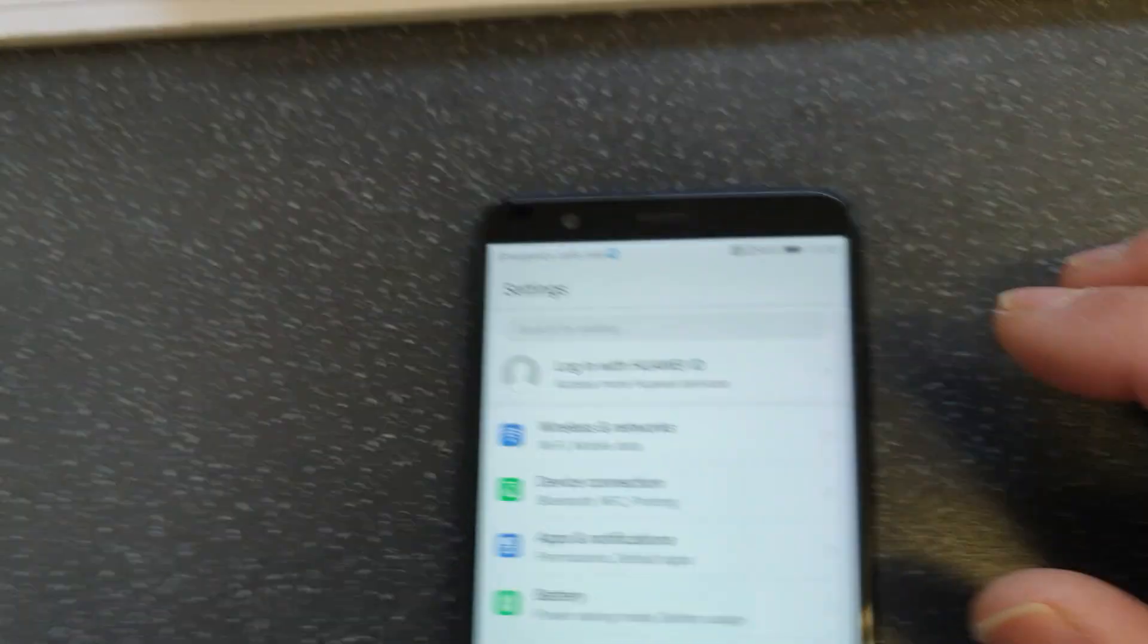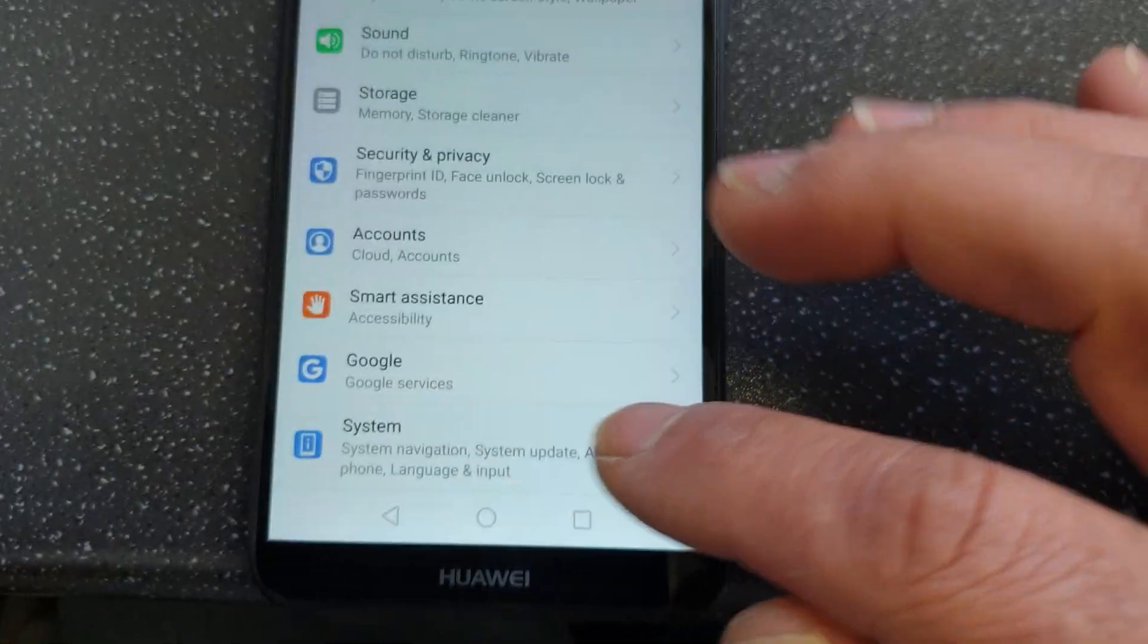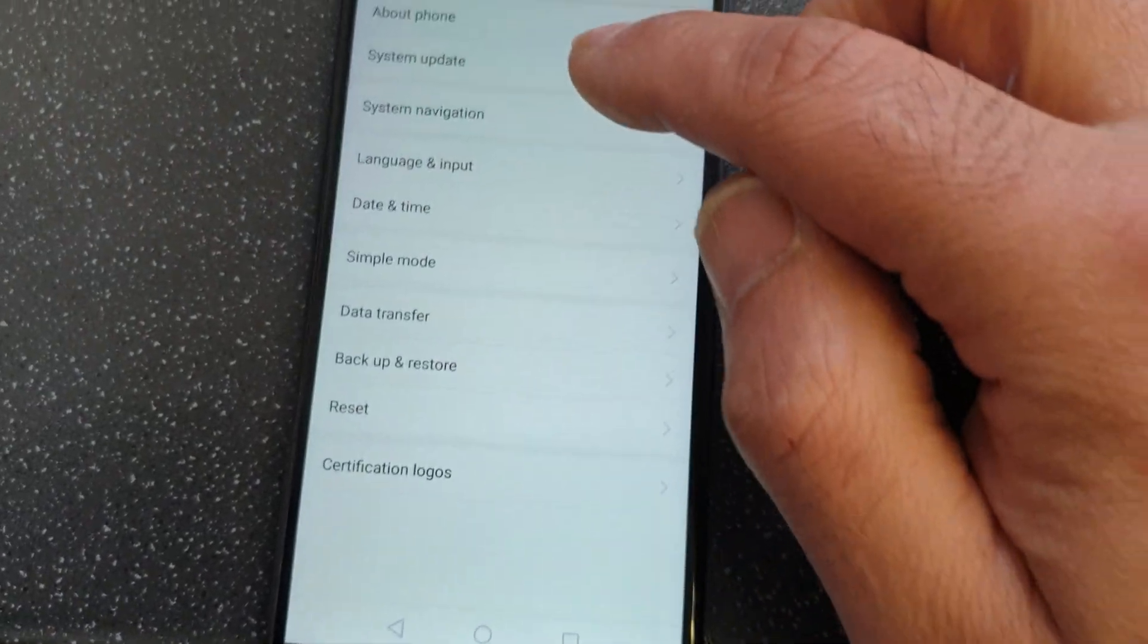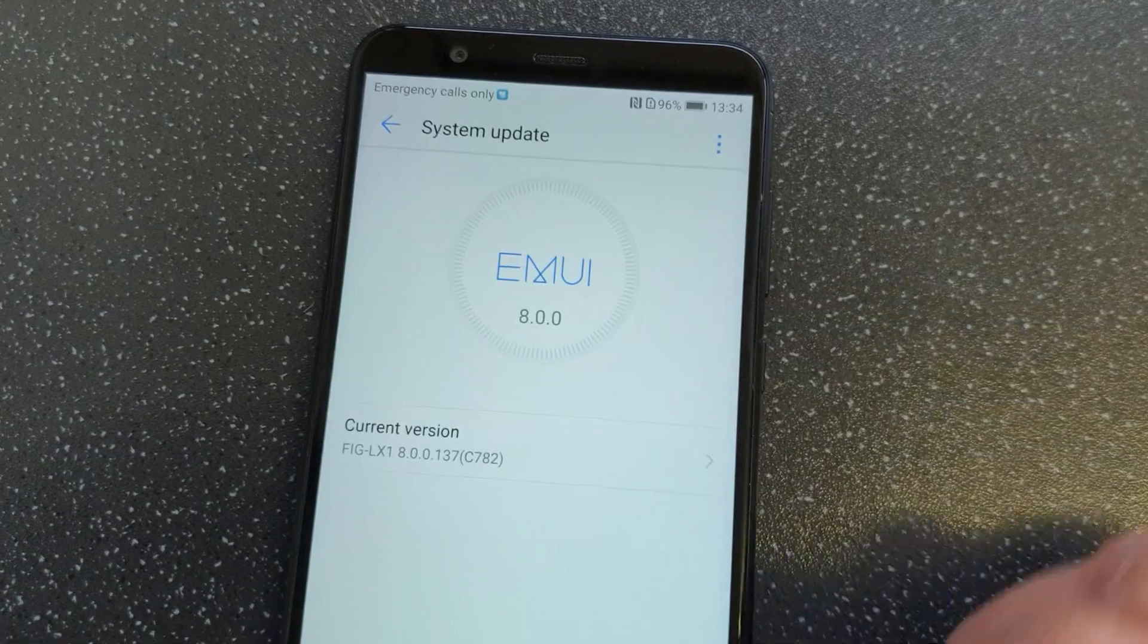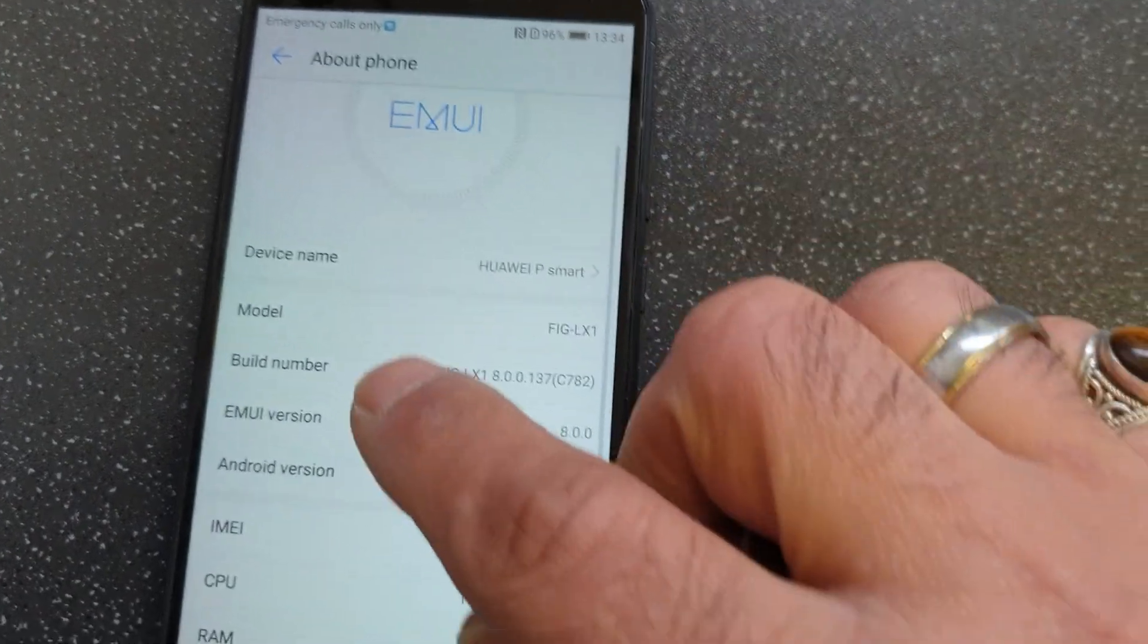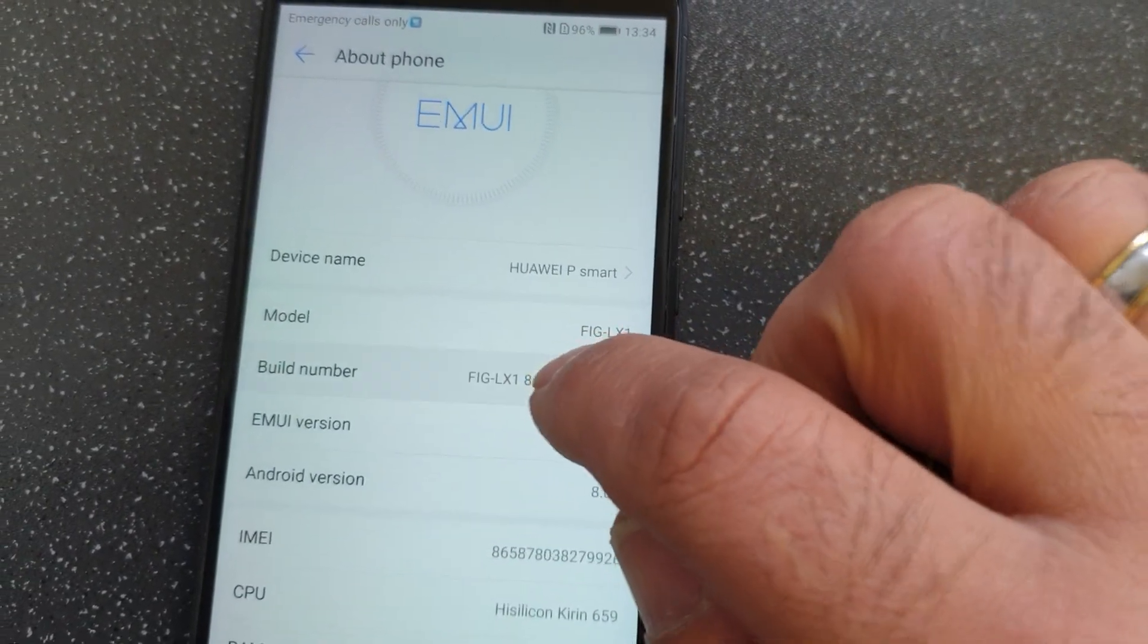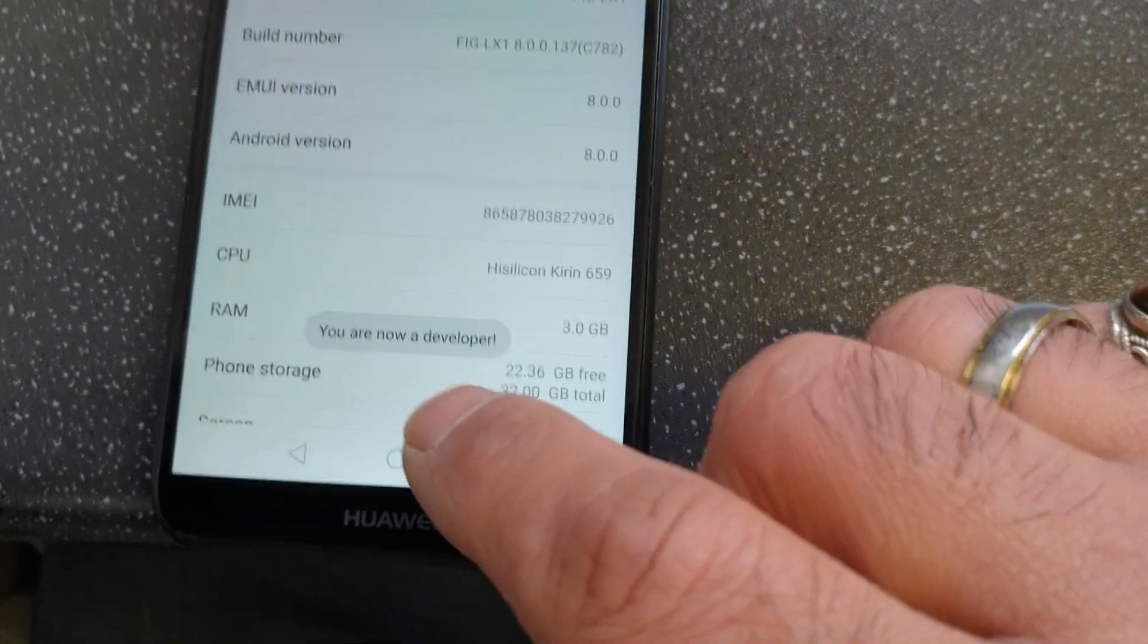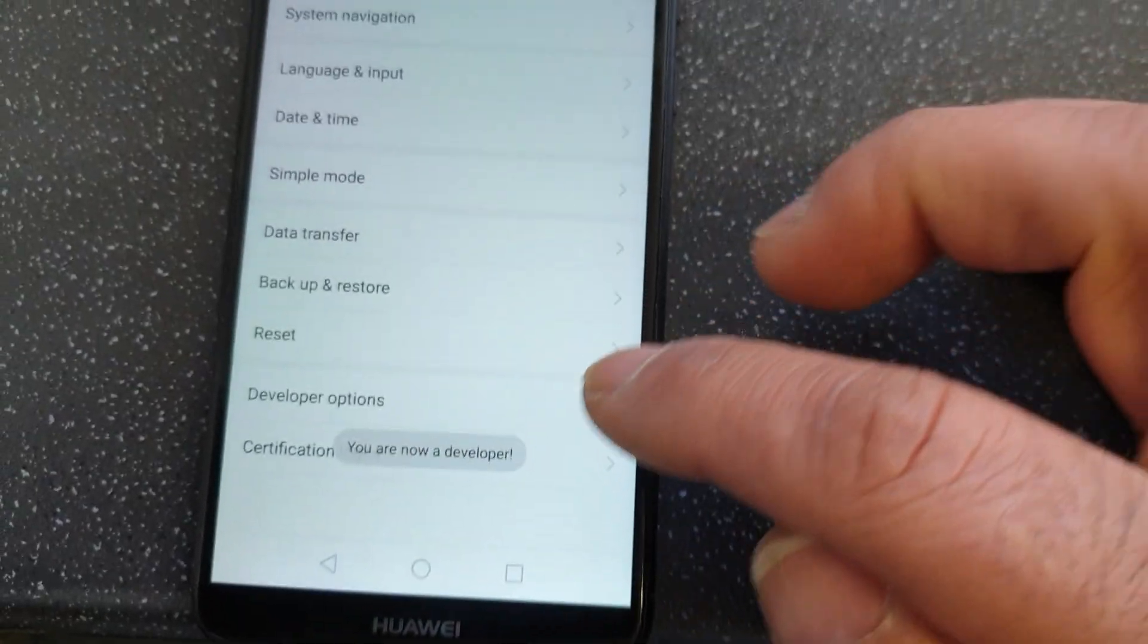Go to Settings, go down to System, go to About Phone, and find the Build Number. Press 7 times fast and it says developer mode is now on. Go back again.